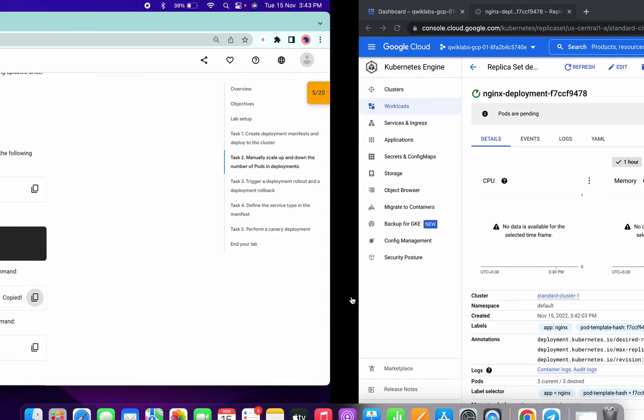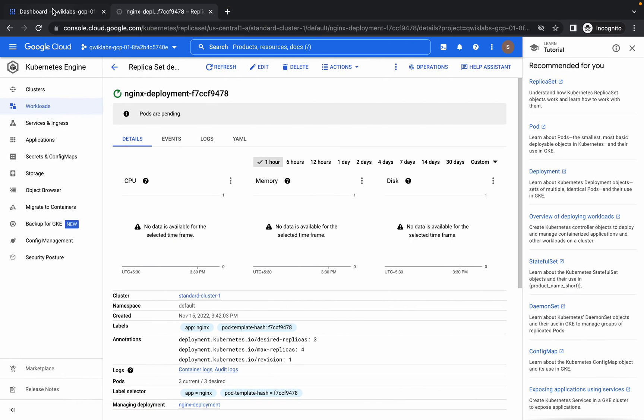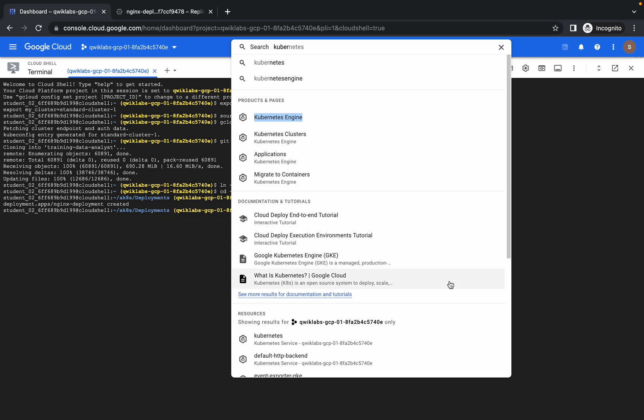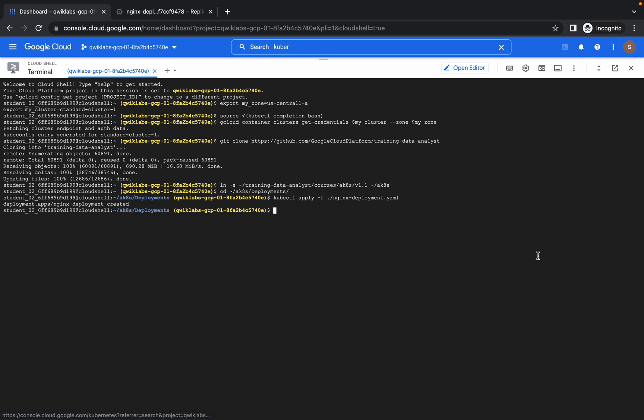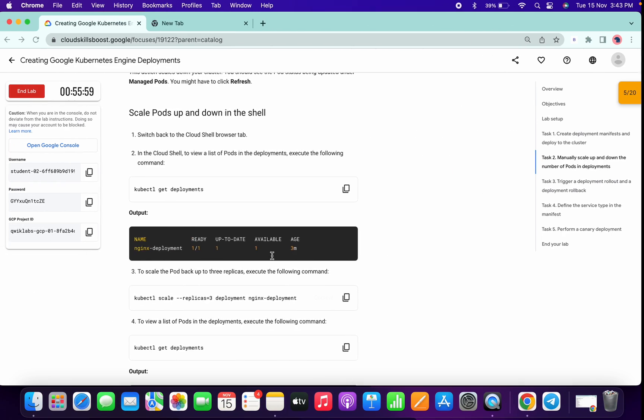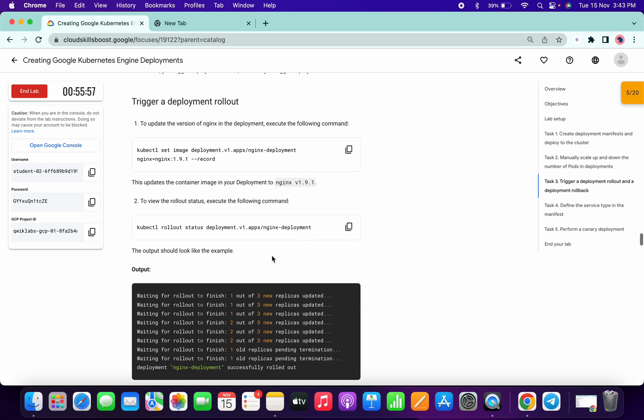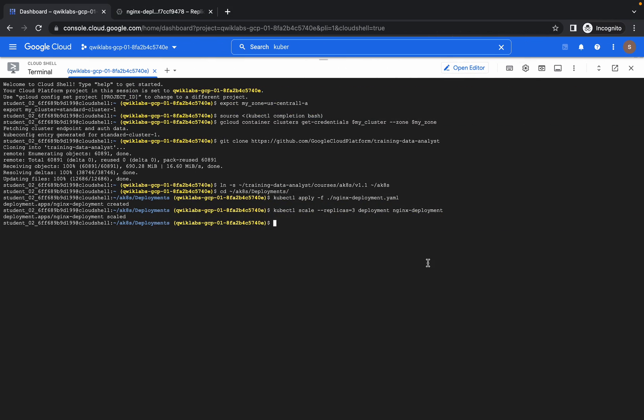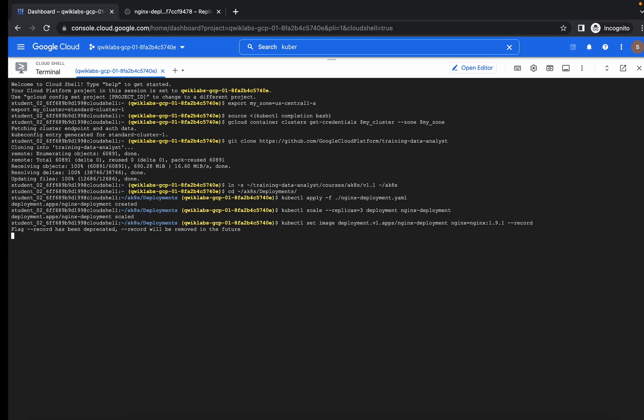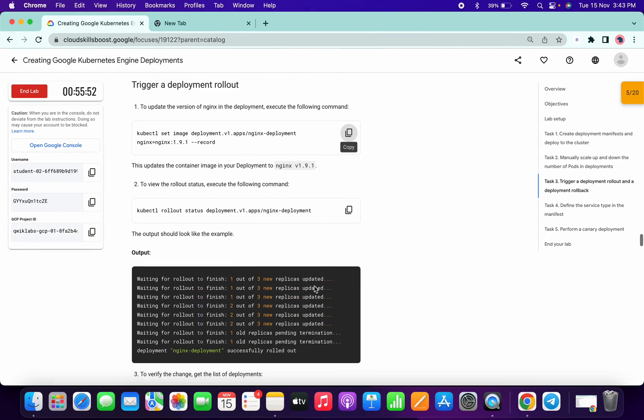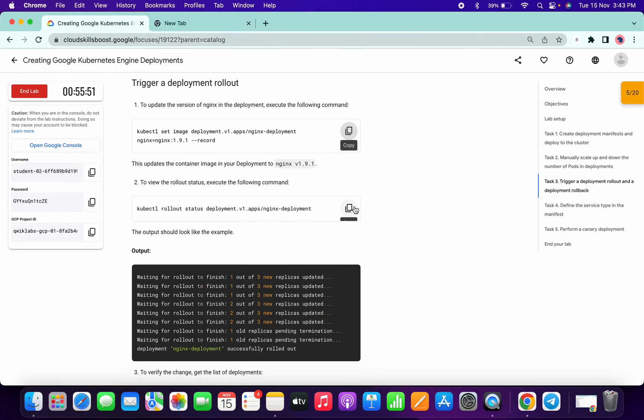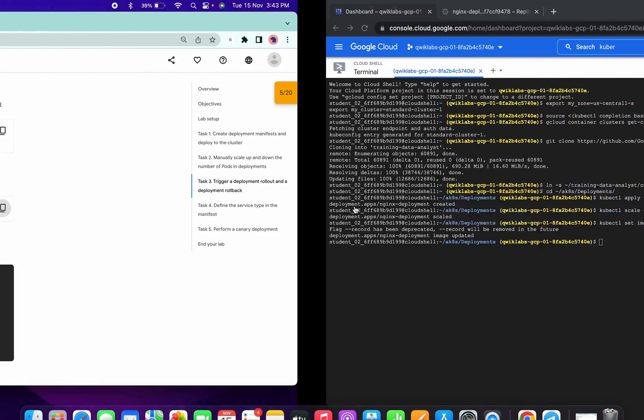So scroll down a little bit and copy this third command and run over here like this. Now copy this command, run over here, copy this one.